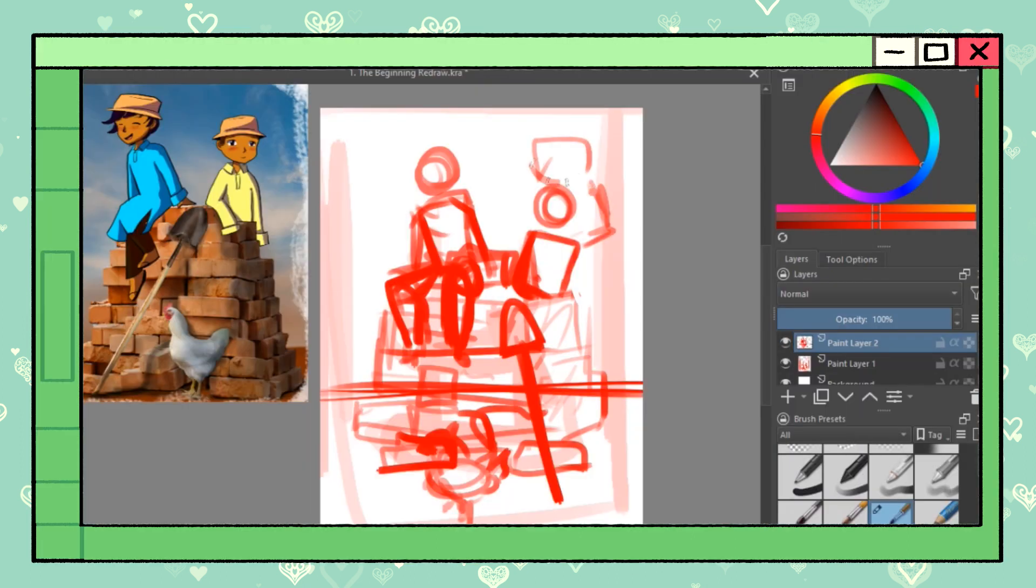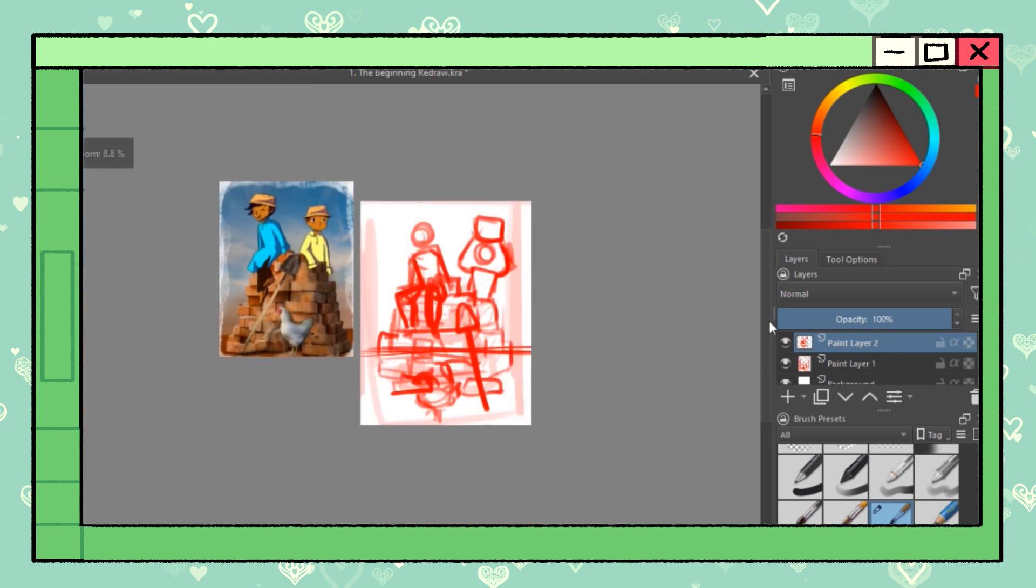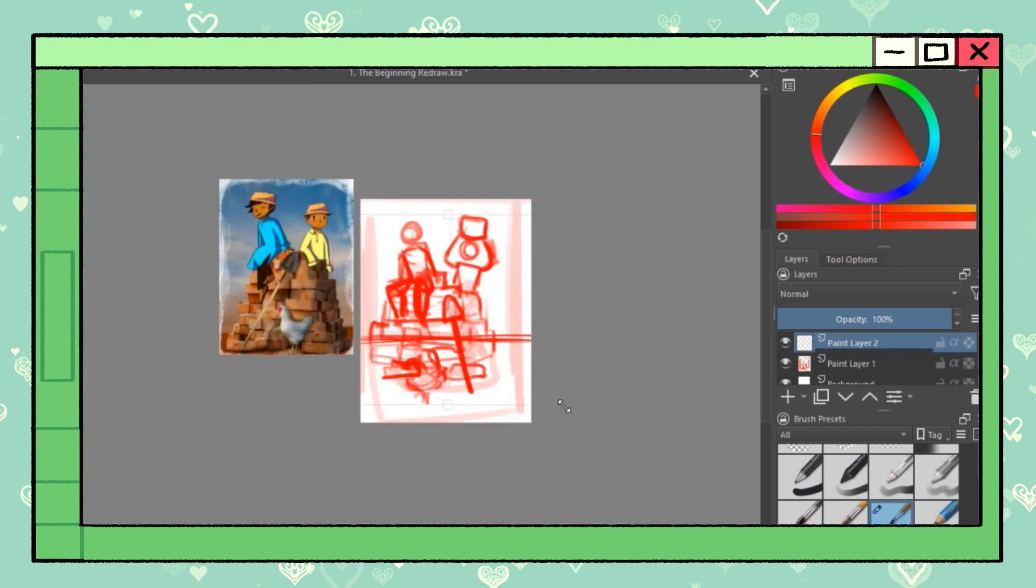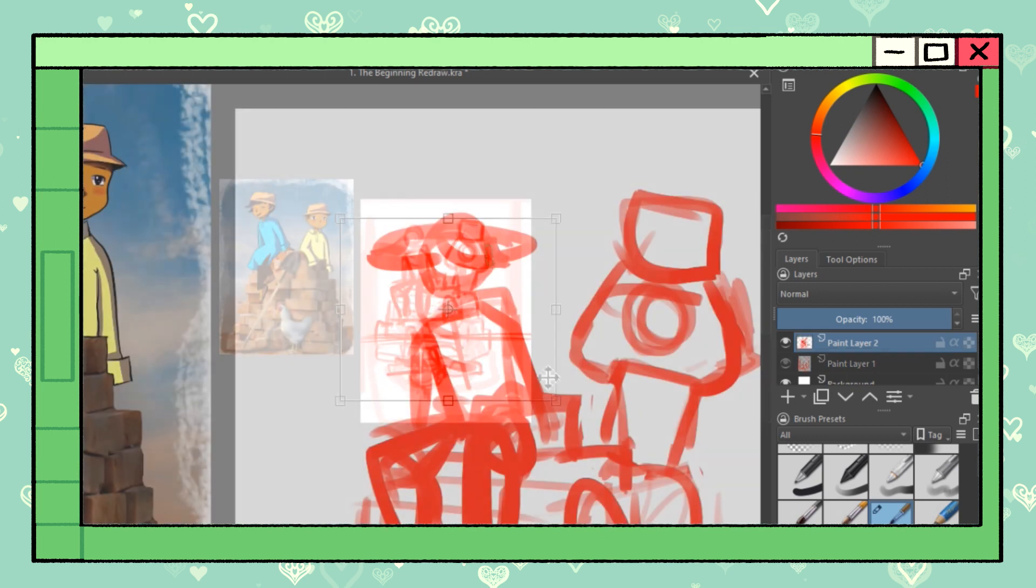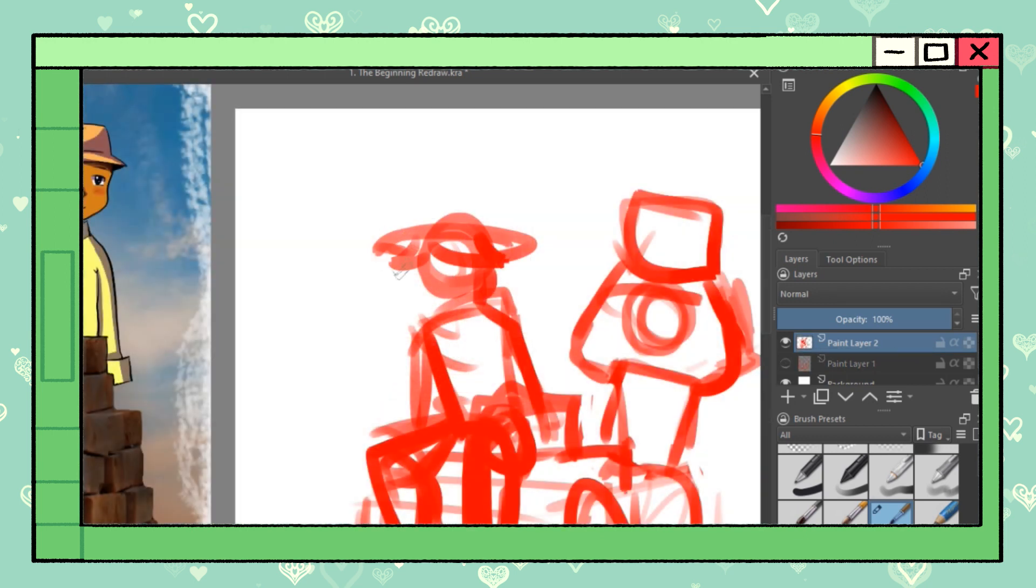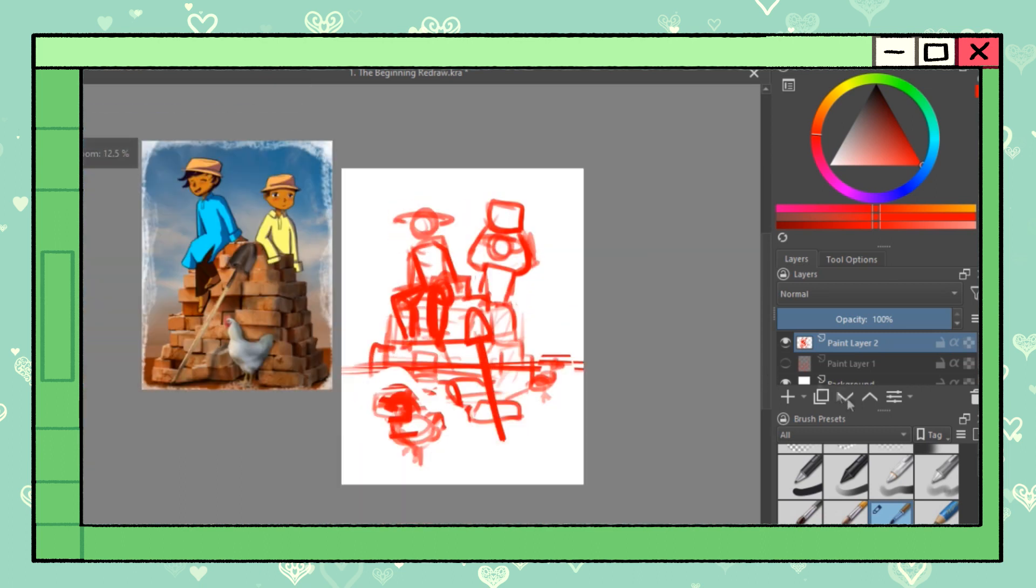I decided to use the same assets to keep the artwork as close to the original as possible. That way, I would get a direct comparison between my old art and my new one. The first thing I did was sketch out how I wanted it to read. It's very similar to the original artwork, but I fixed a few things.